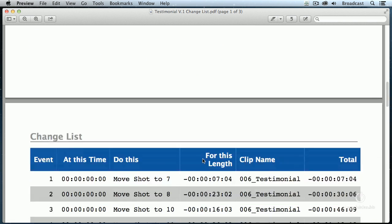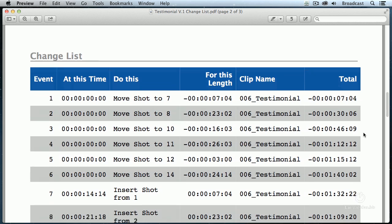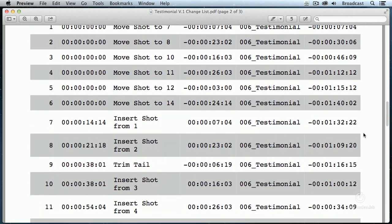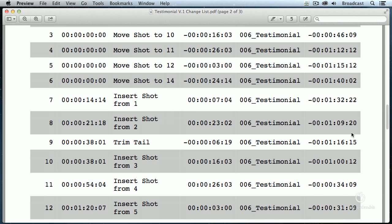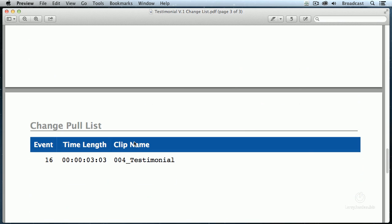I'm just scrolling down here. This now shows you an event number starting at what timecode, what was done, how long it occurred, what the clip name was, and the total change. Look at that — if you've ever wondered what it was that you did, this can tell you. Scrolling farther down, it says it's going to add the 04 testimonial clip starting at that position. And if I had deleted anything — in this particular case I haven't — I'd have a list of all my deletions.